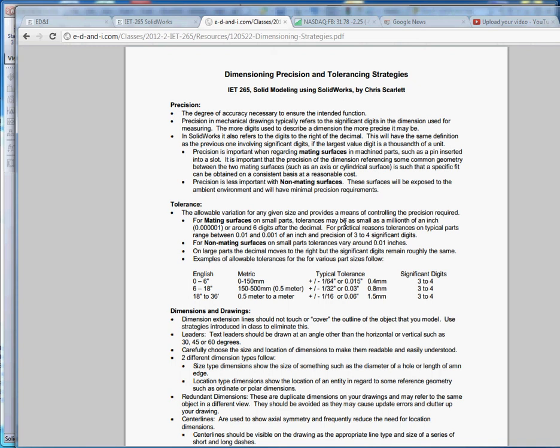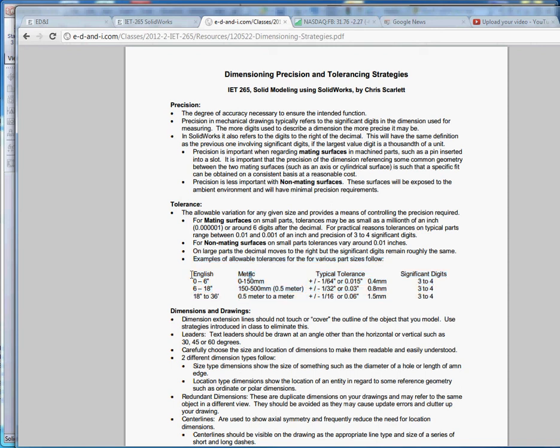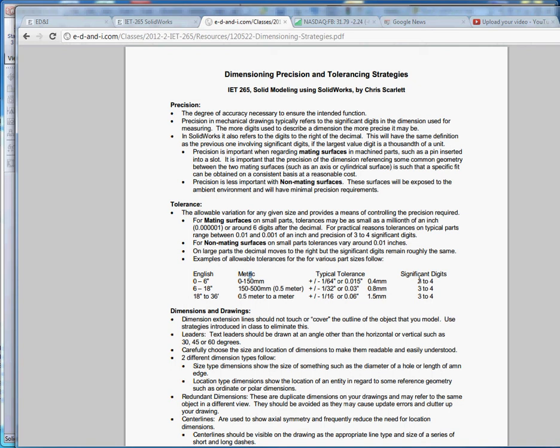For non-mating surfaces, tolerances can vary but are right around about ten-thousandths of an inch. On large parts, the decimal moves to the right, but the significant digits remain roughly the same. Examples down here on the table are shown. For a handheld object between zero and six inches or zero and 150 millimeters, typical tolerance is about a sixty-fourth of an inch or about fifteen-thousandths of an inch or 0.4 millimeters. The significant digits are typically about three or four.